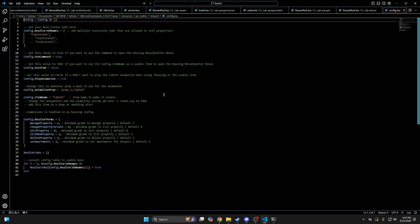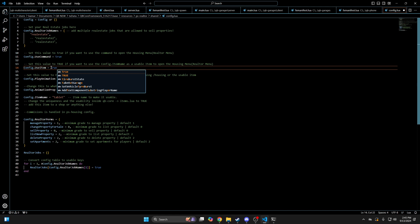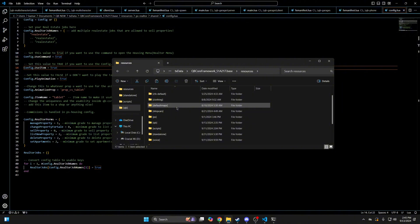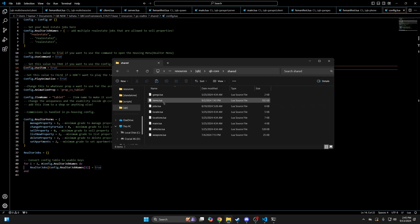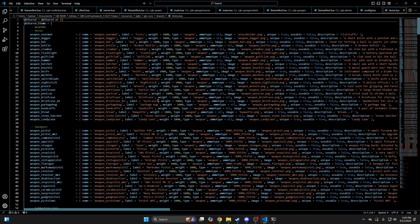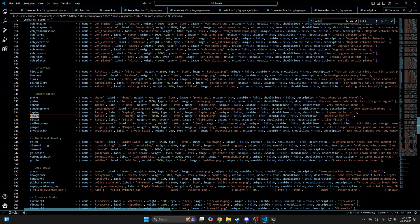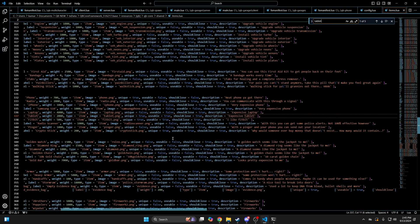Go into the shared folder and open the config.lua. Every option has comment text that explains what it's for. The main thing I'm going to focus on is using the tablet. So if you want to use the tablet, change false to true next to use item. Then go back to your resources, find the QBi folder, go into QBi core, shared, and open the items.lua. Use Ctrl and F to search for the tablet, and make sure the uniqueness and usability are set to true.